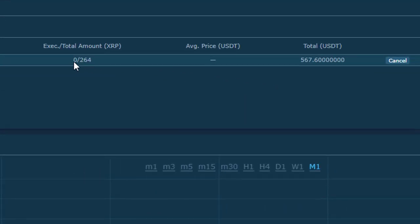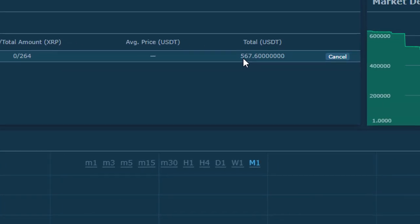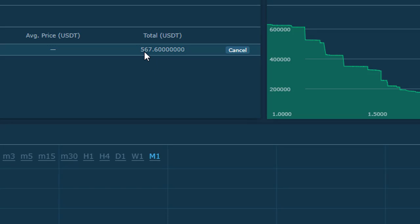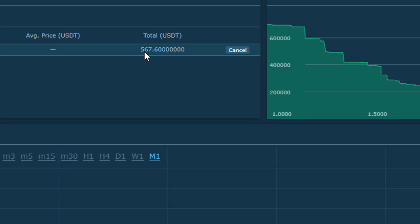Zero executed, 264 shares total. That's the price I'm going to get if it actually executes. And I'm going to cancel - boom, that's it.